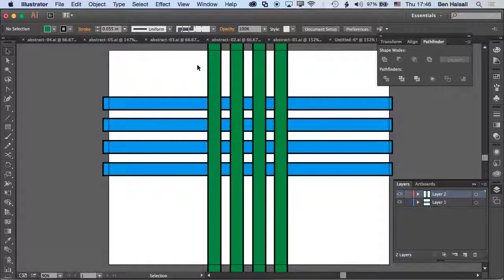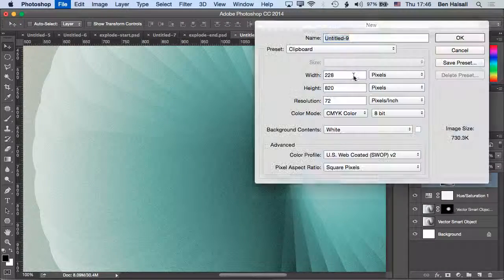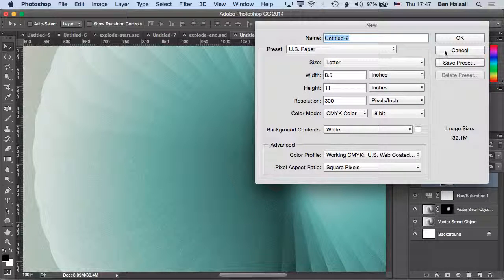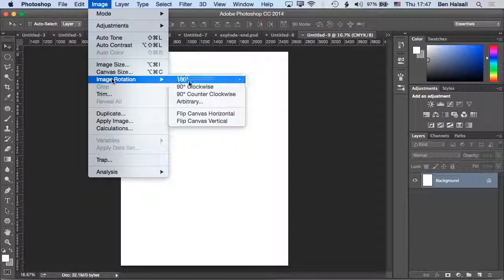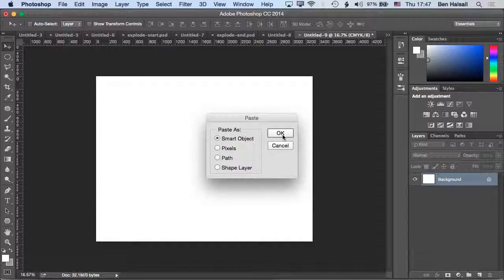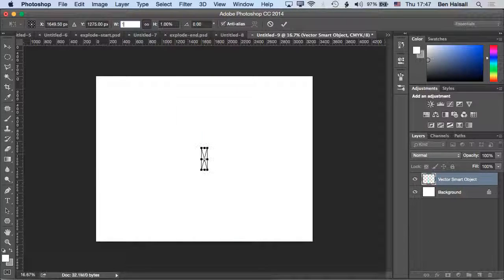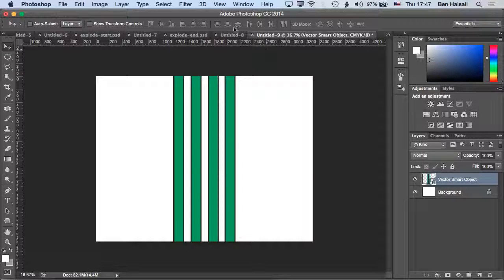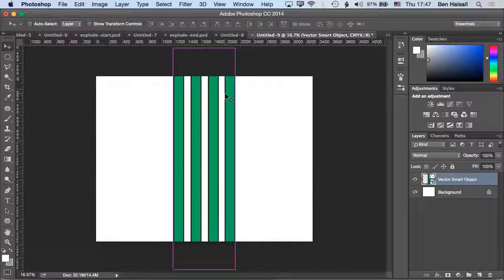I'm going to copy and paste the green ones into a new document - a regular letter size document - and rotate it to landscape. Paste those in as a smart object, and I want to have these at 100%, so I'll take them back to their original scale by typing in 100 and keeping them locked together. Then I'll jump back to Illustrator, copy the other layer, and paste it back in as a smart object.